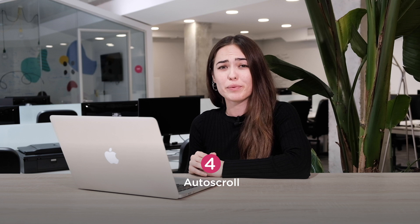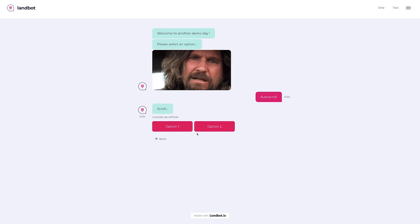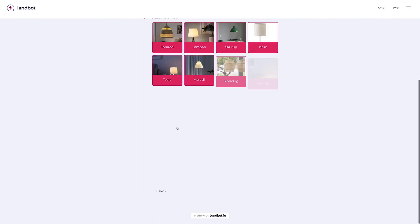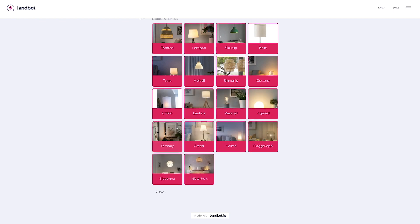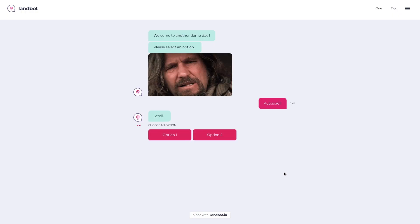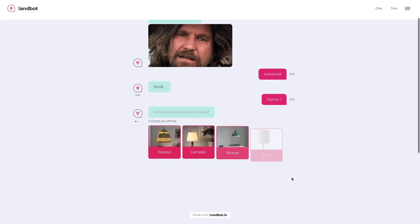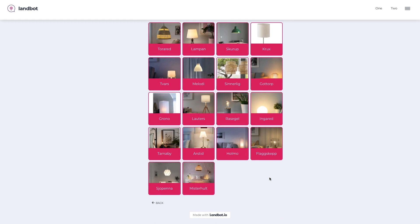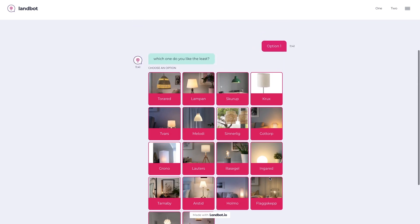Okay, let's move on. Next one is auto-scroll. So, you remember when you had a lot of different options within the Buttons block and the conversation went all the way down, not giving enough time to read the question itself? We have fixed that. Now it stays with the question, so you have time to read it and then you can scroll down and see all the button options.